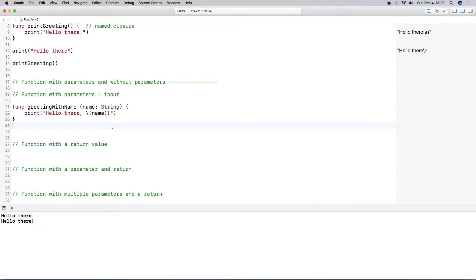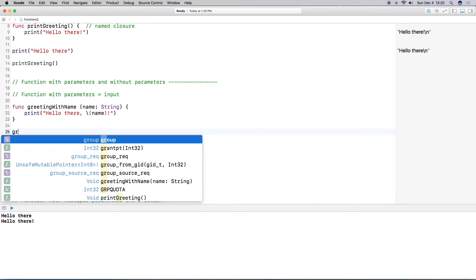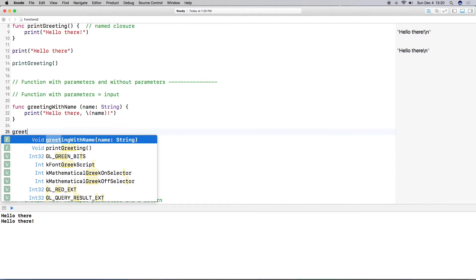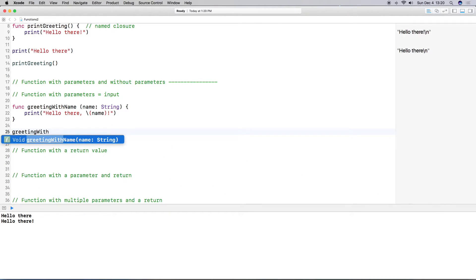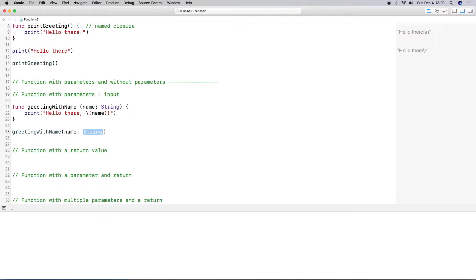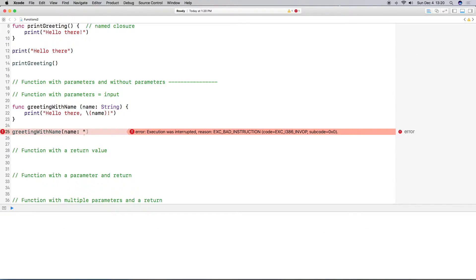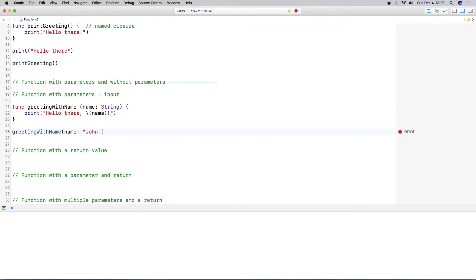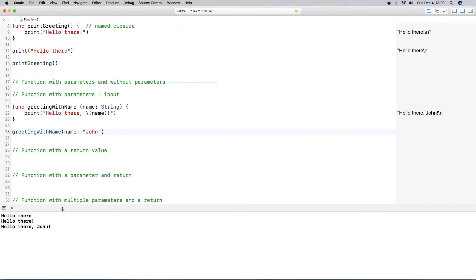So again, if I want this function to run I have to call it. I'll do greeting with name, and then enter the name — I'll say John. Then you see it outputs hello there, John.